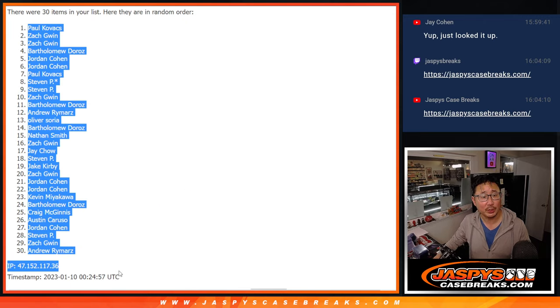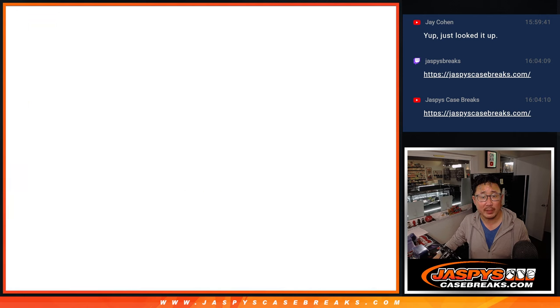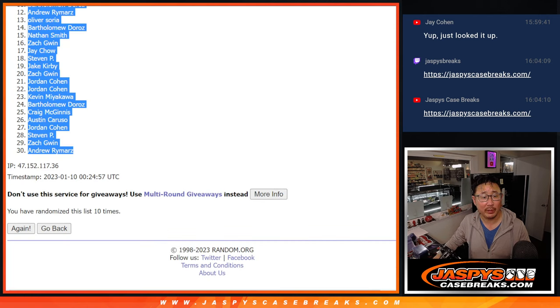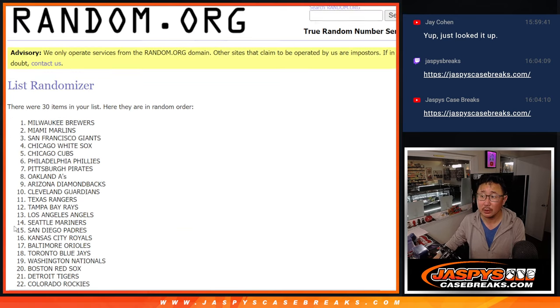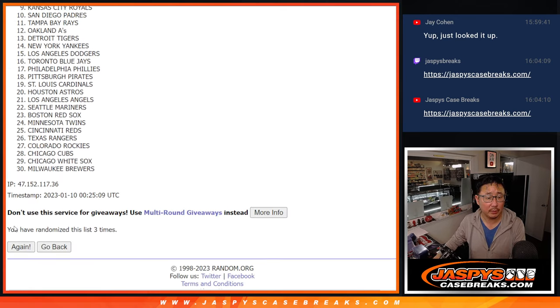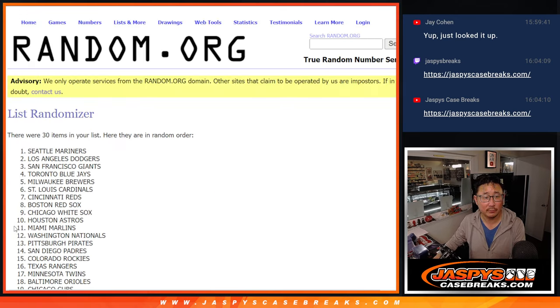For those of you watching live, we've got to do one more of these packs and then we'll be in Breaksville. Six and a four, ten times with the teams. Two, three, four, five, six.